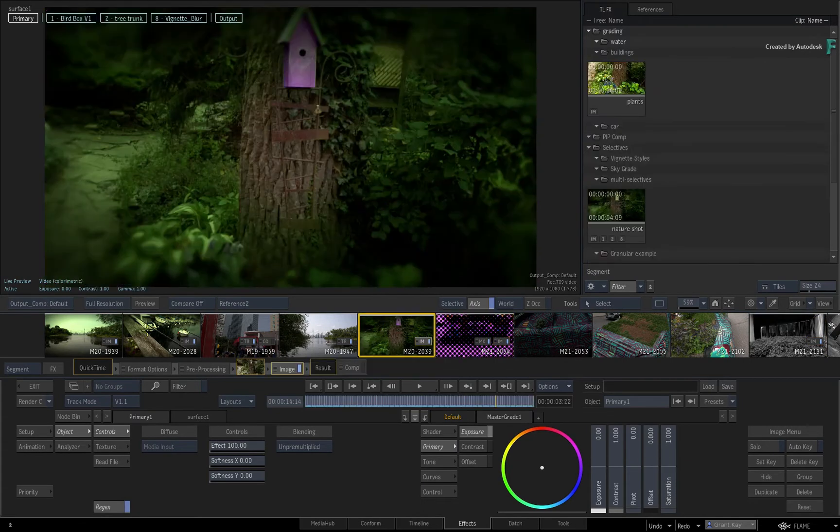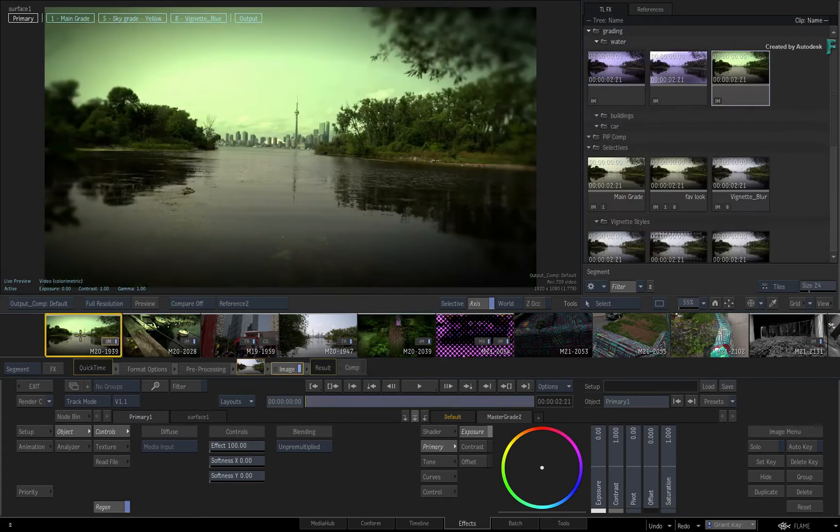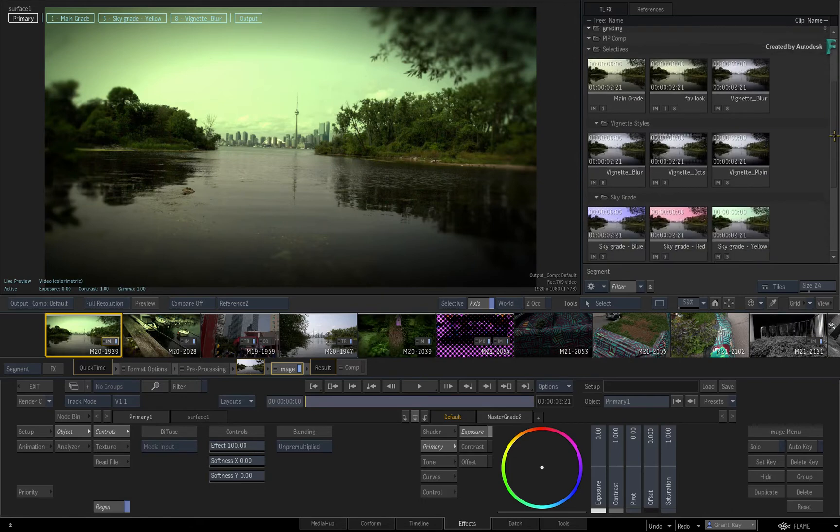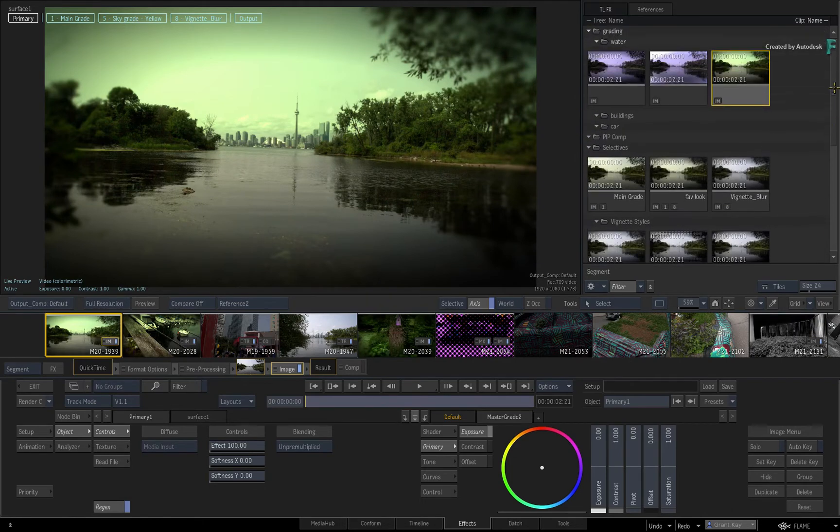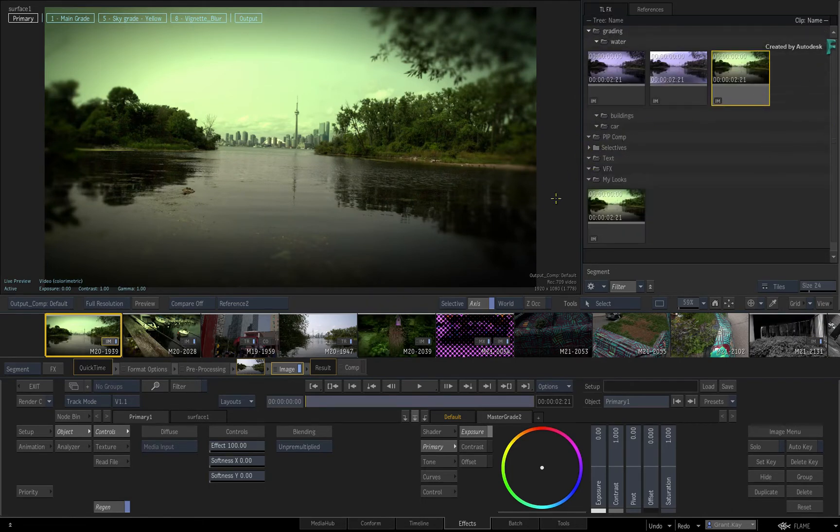This is great for tracking the development of a particular shot without having to scroll through all the other TimelineFX set-ups. This could easily be used for both VFX and grading workflows.